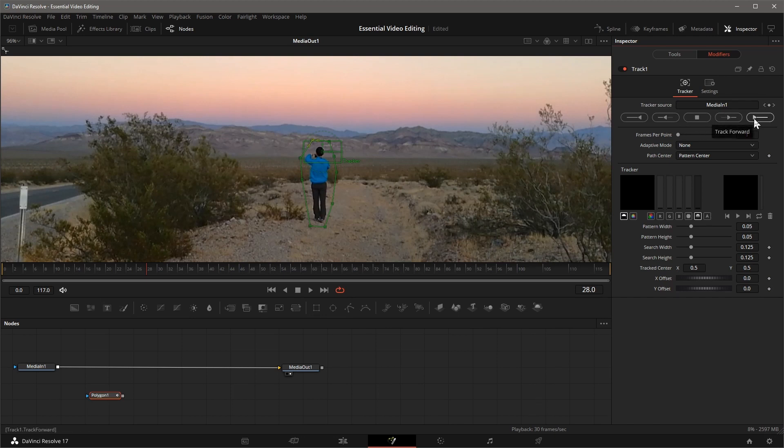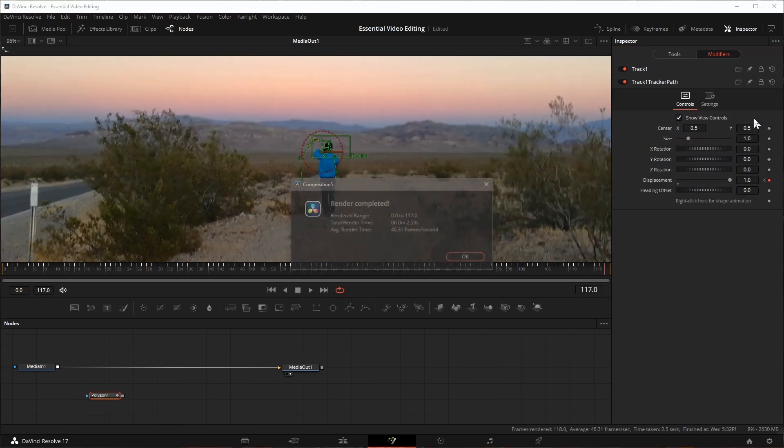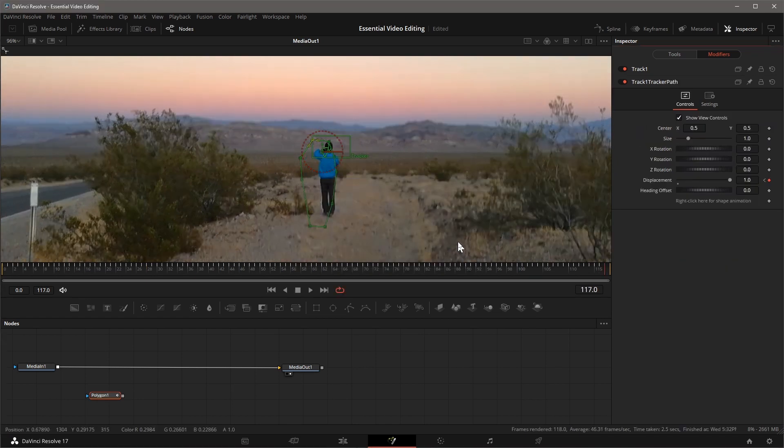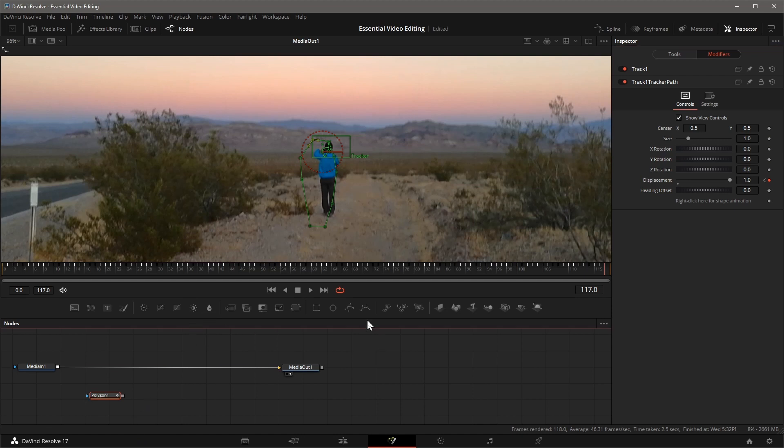Click Track Forward to start tracking the movement from the beginning of the clip. When the tracking is done, you can see a tracking path is created.